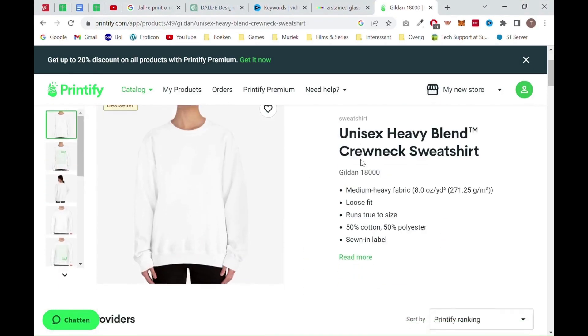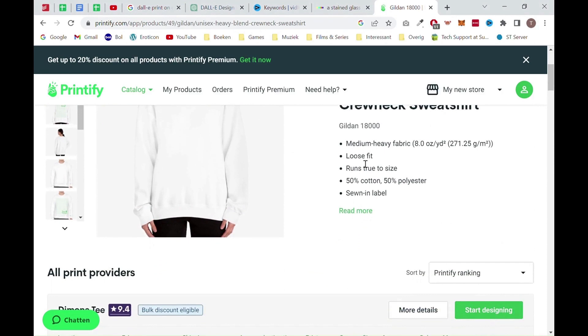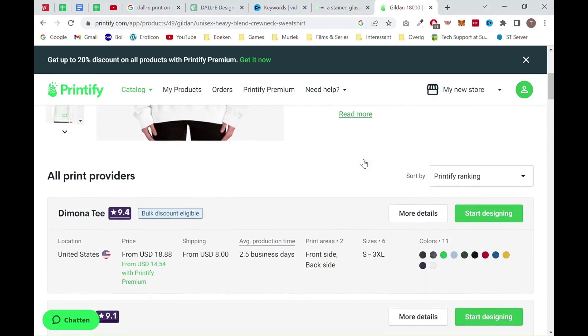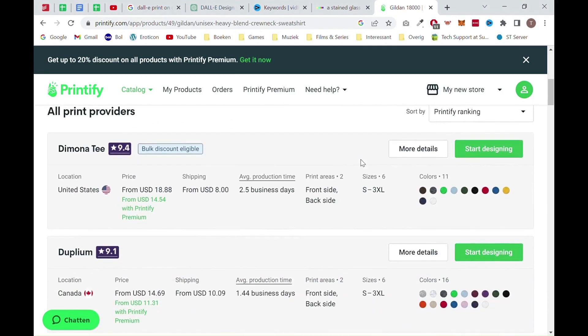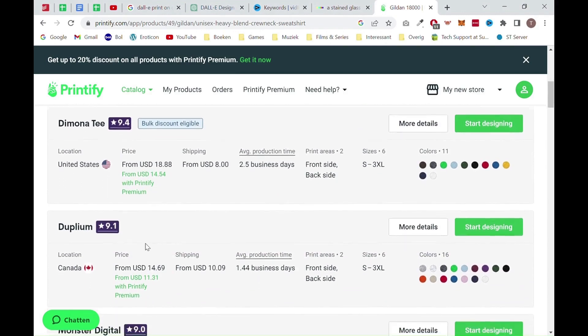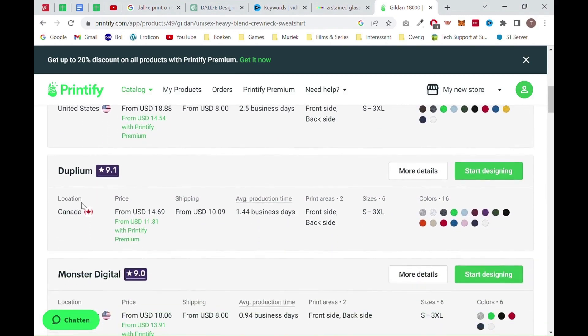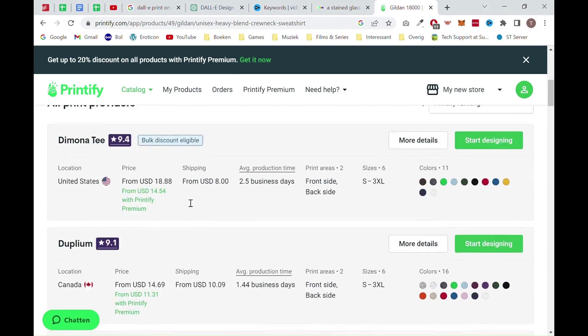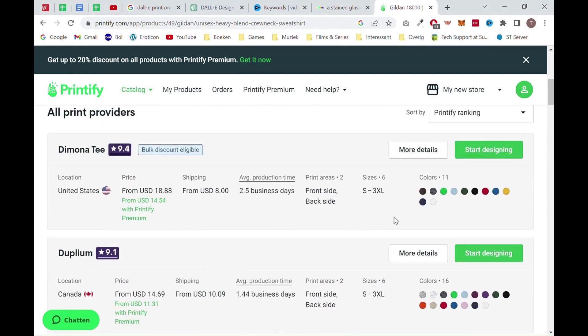There, you will see the print-on-demand providers you want to choose. We suggest to choose based on the location you want to sell and the price. In this example, we will choose the first option.